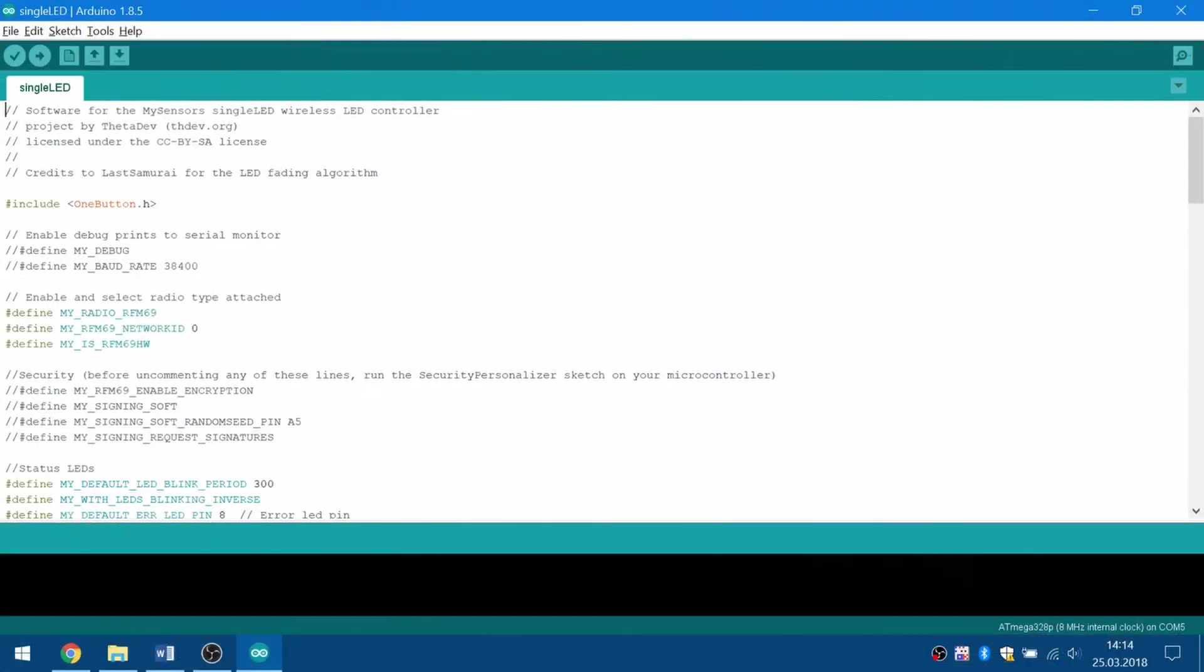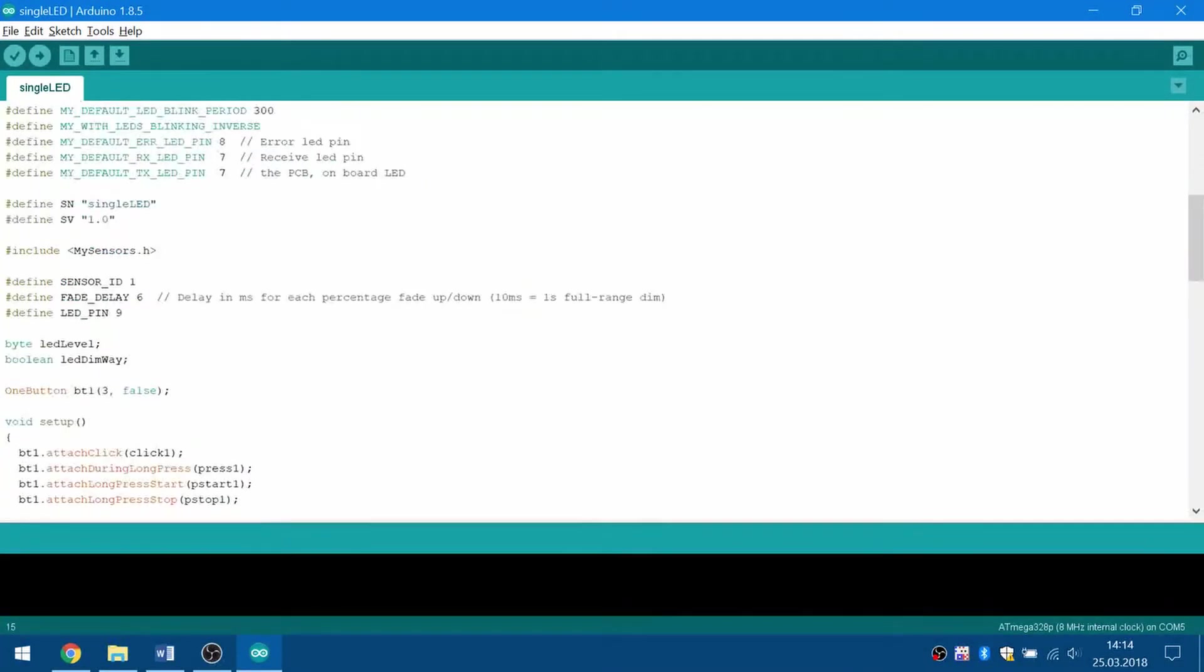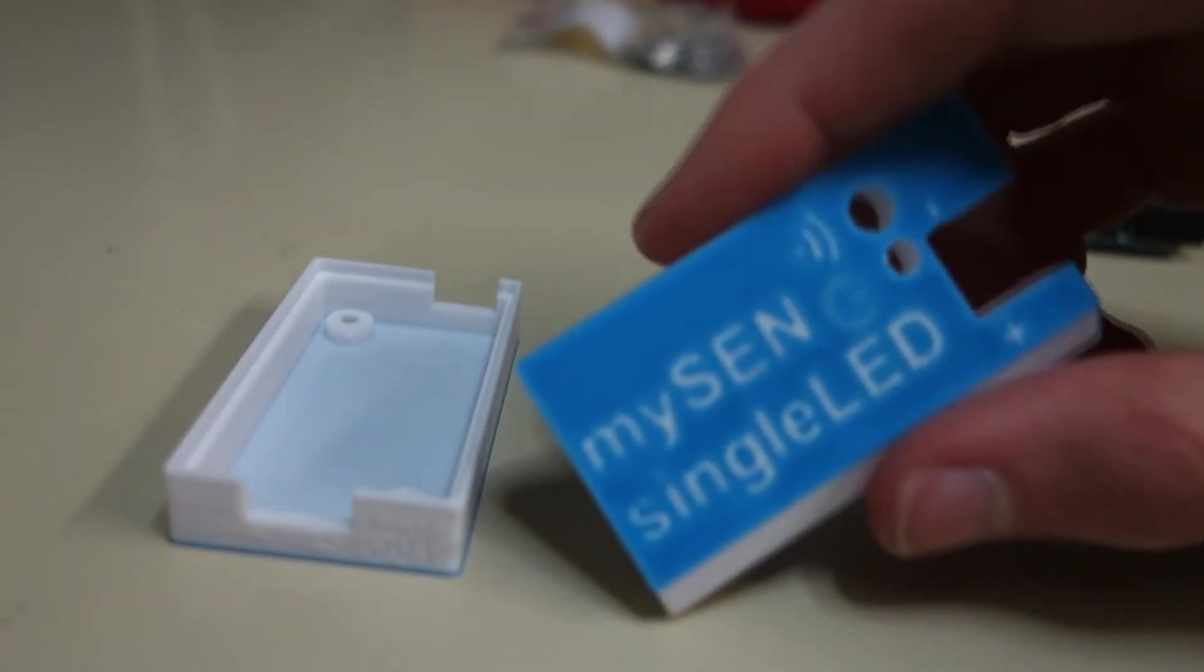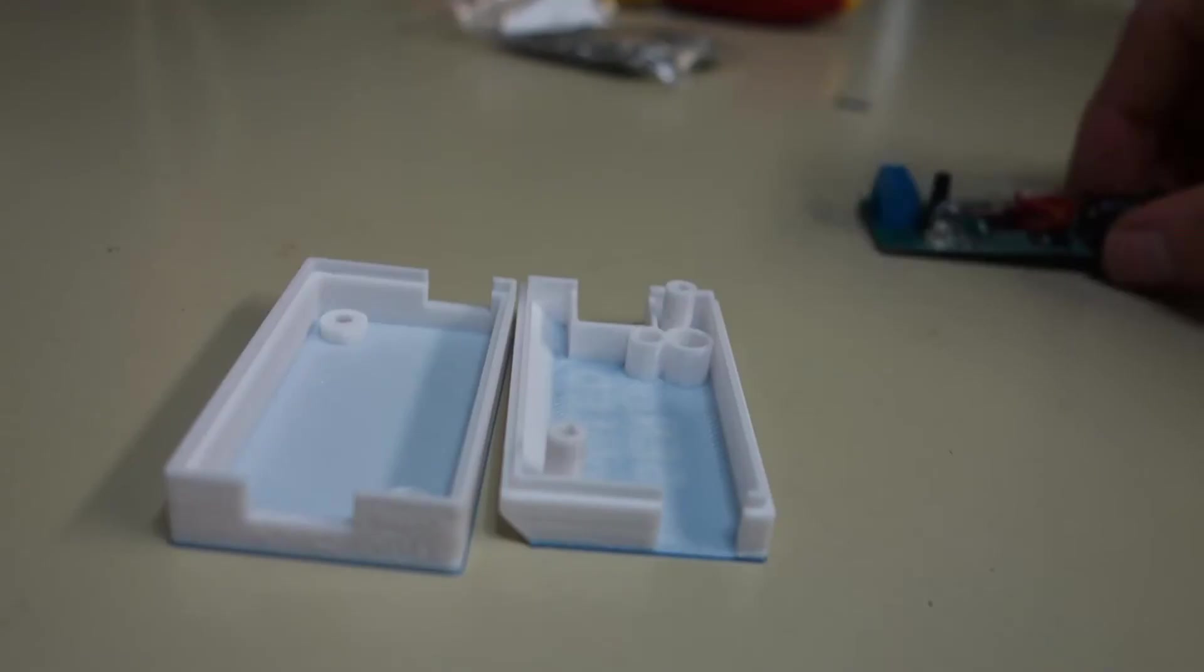Now you'll need to upload the software. Open the single-LED Arduino sketch, change the network ID if needed, and flash it to your board using the serial adapter. To make the module look more appealing, you can put it in a 3D printed case. The STL files for this are available on GitHub.